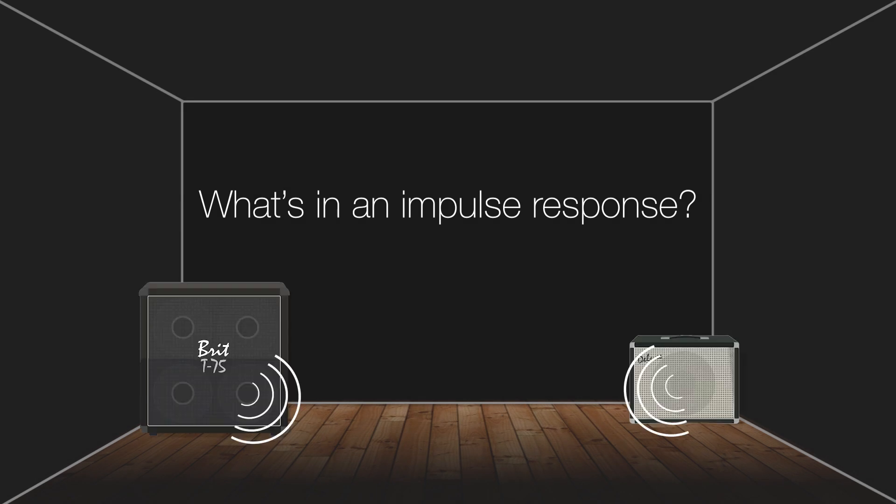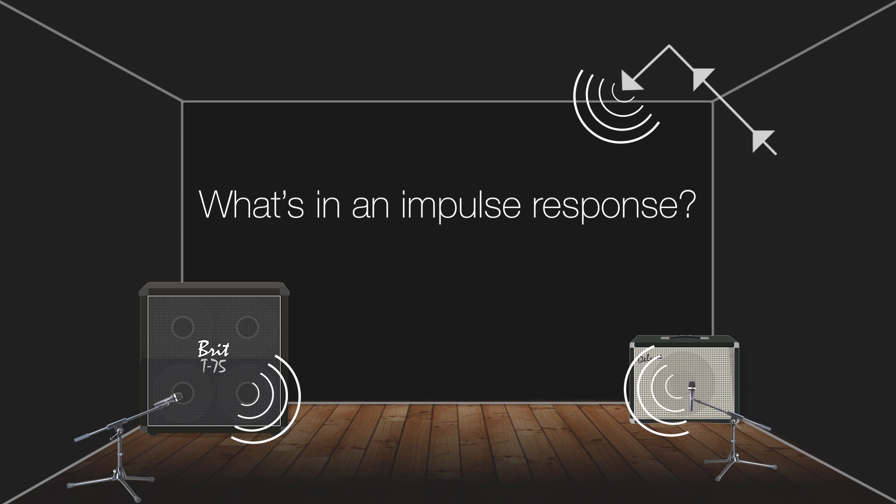The speaker cabinet, speaker, room sound, any number of mics and their positions are all reproduced. Any outboard gear used like preamps, compressors, or EQs are also captured in an impulse response.